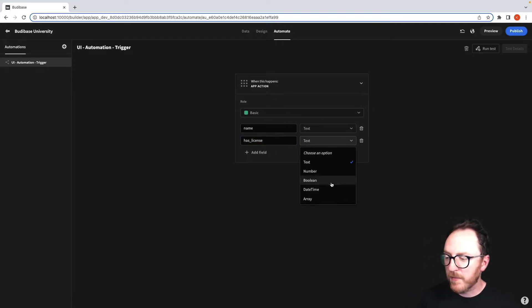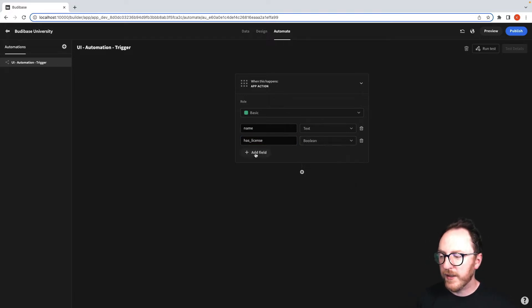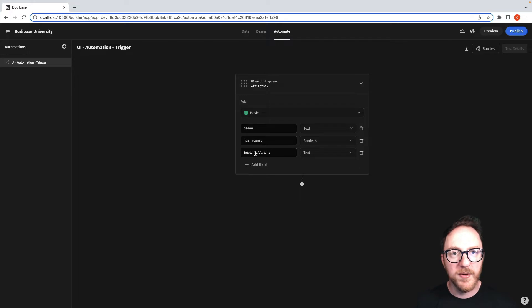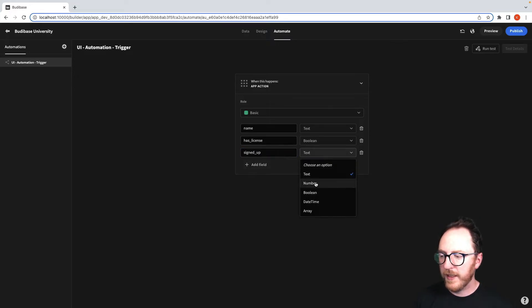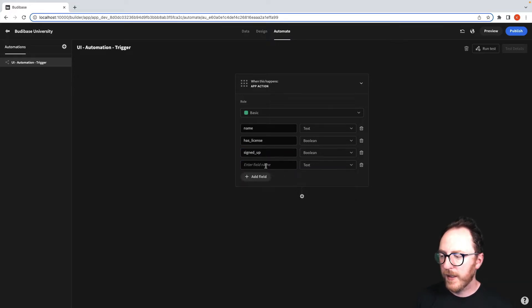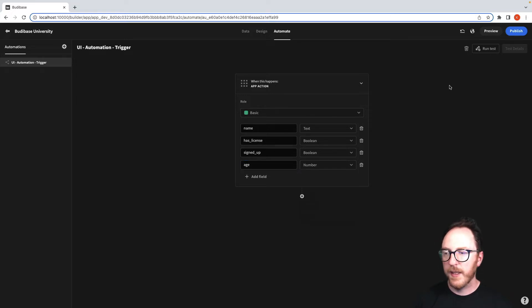Text, number, boolean, a date, time or an array. Signed up will be a boolean. And an age, which will be a number.